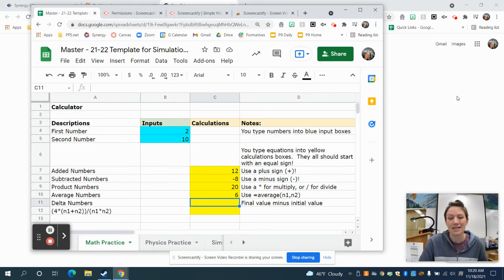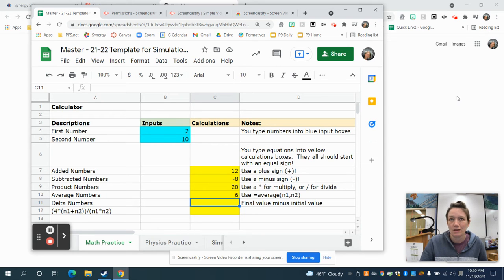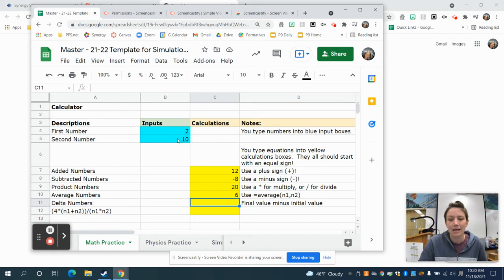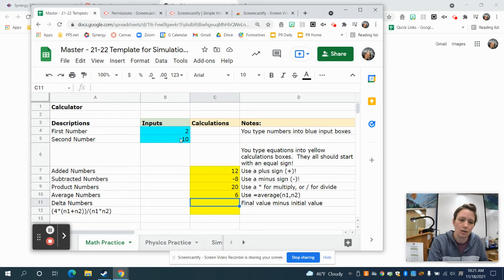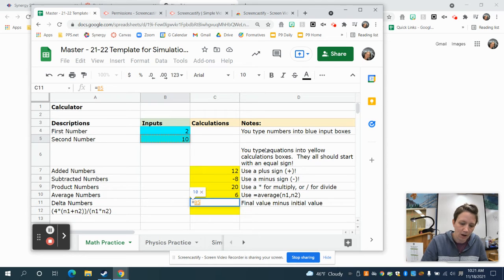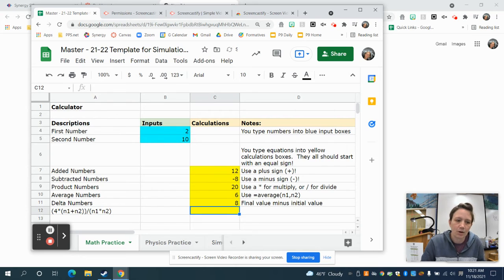In physics, we also often need to find the delta — delta V, delta T, delta D. Delta means how much your number changes by. So if I start at 2 and end at 10, the number changed by positive 8. Mathematically, you take your final number and subtract your initial number. So it's similar to the minus earlier, except this time I'm going to do B5 take away B4 and then hit enter.